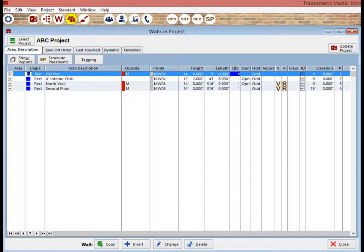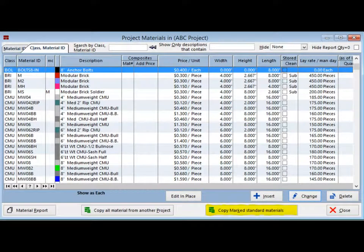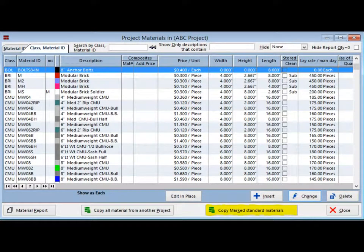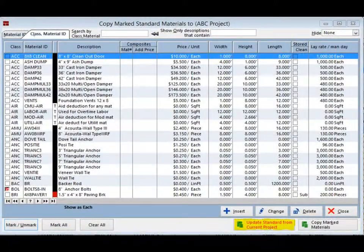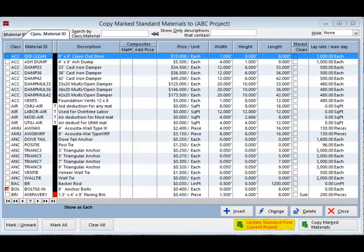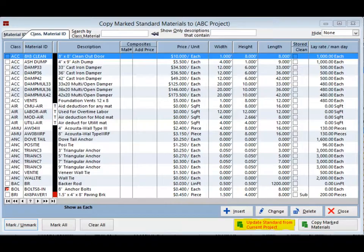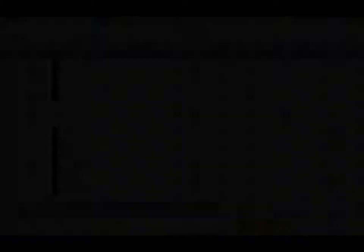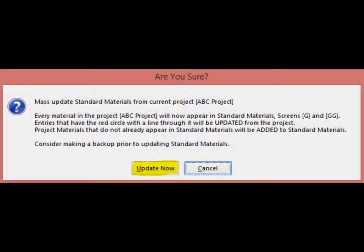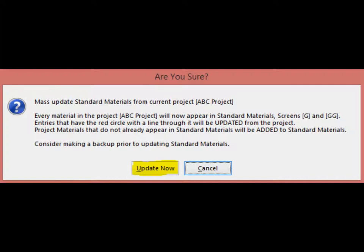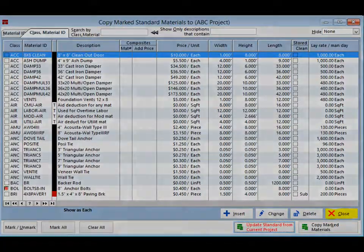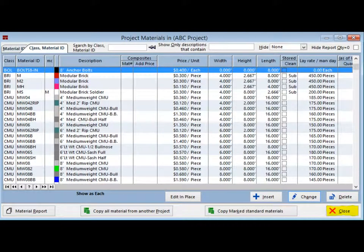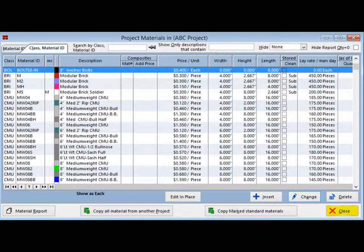Click on the Materials icon and open Project Materials. Next, click on Copy Mark Standard Materials. And finally, click on Update Standard from Current Project. You will have a warning window open before it completes. Select Update Now. Click on Close and click on Close again. Your project materials have now been updated to the Standard Materials database.